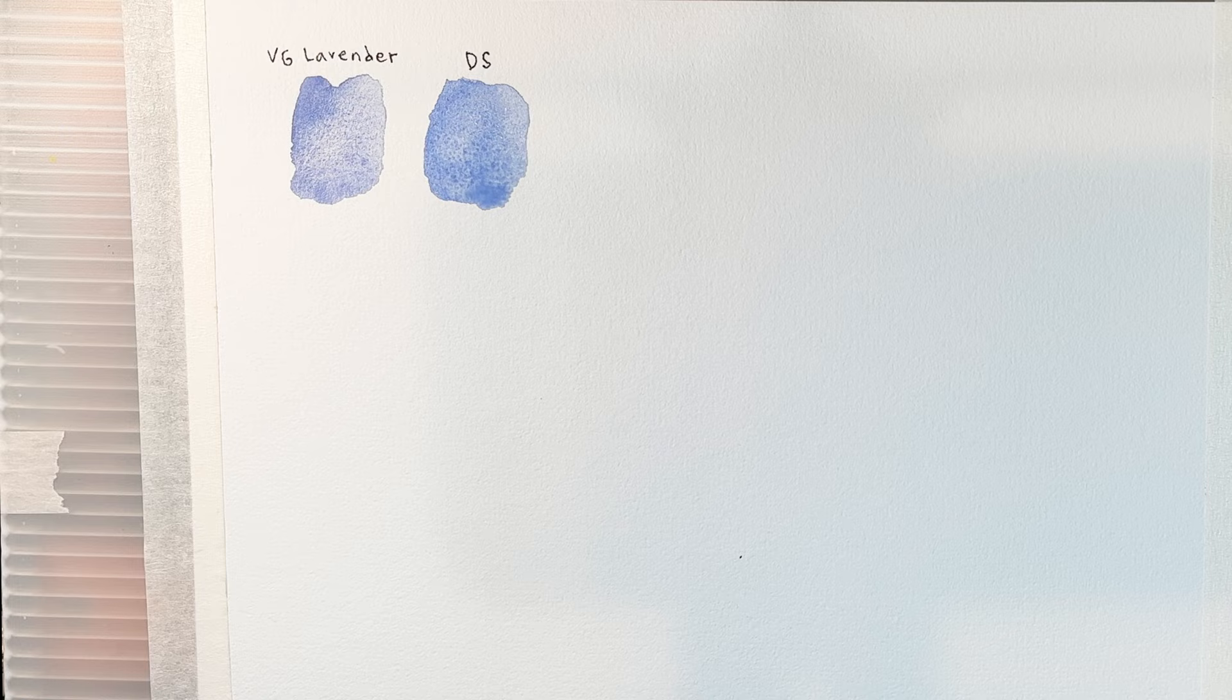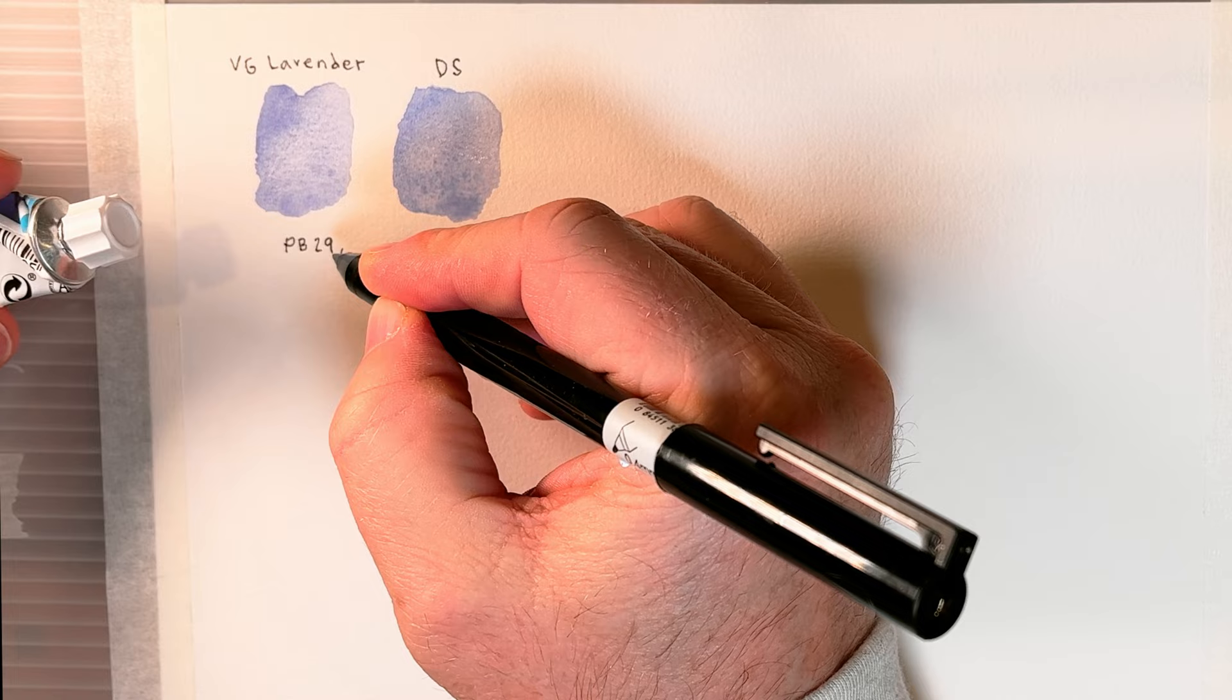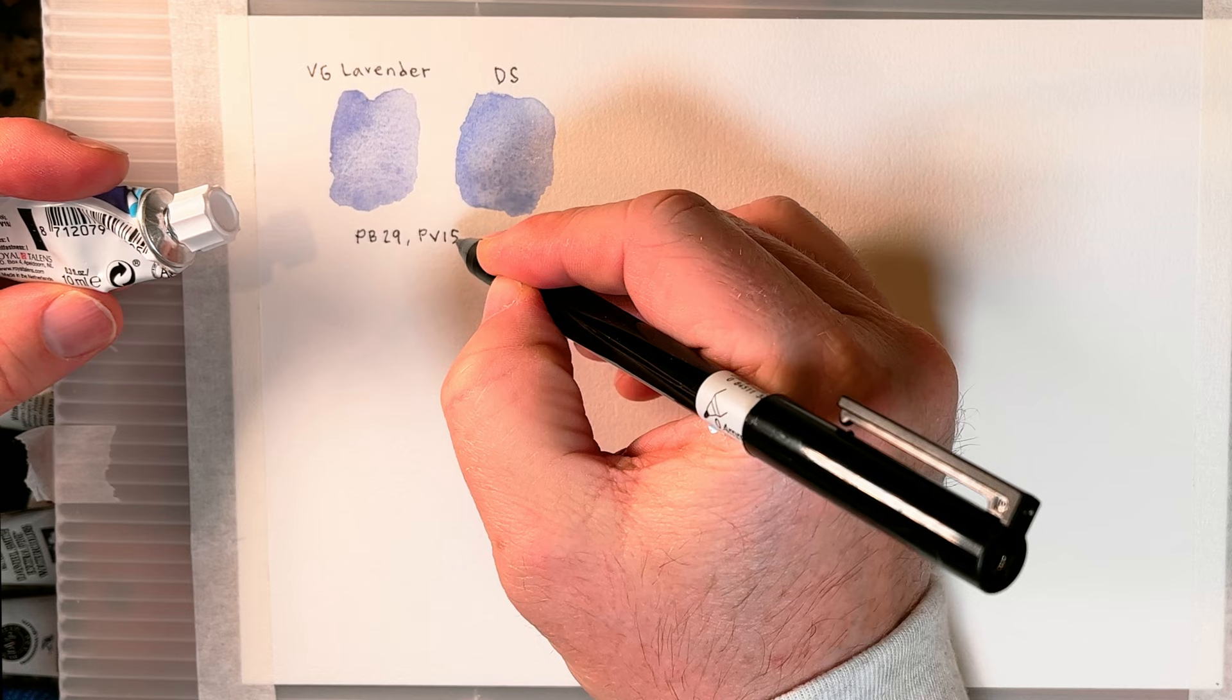Alright, so here we have two very similar looking lavender colors. The one on the left is lavender by Van Gogh and the one on the right is from Daniel Smith. Both of these colors use pretty much the exact same formulation.